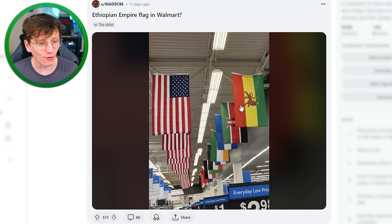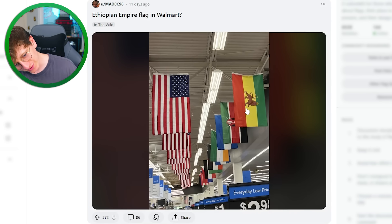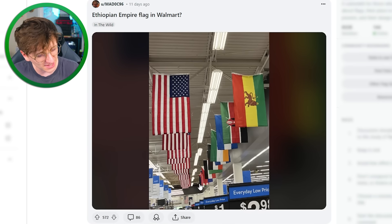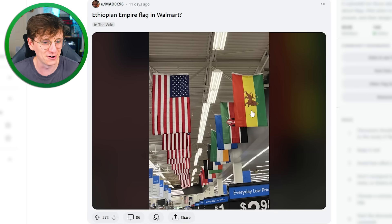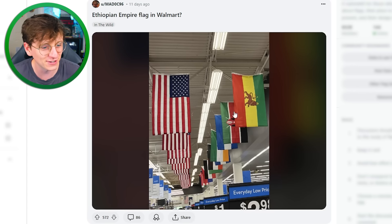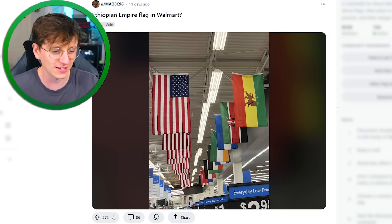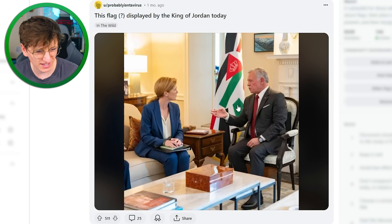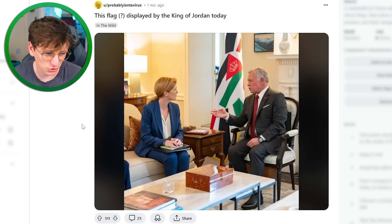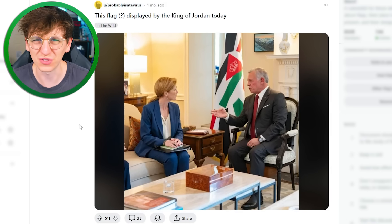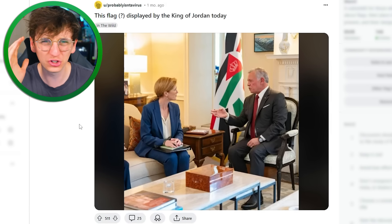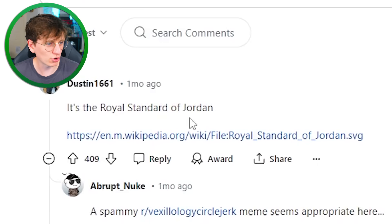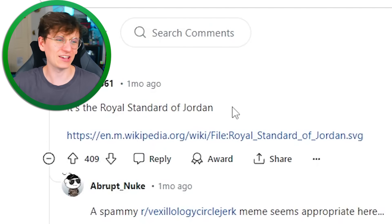Ethiopian empire flag in Walmart — that's this one at the front. How's that crept in there then? All the other flags are like national flags, but this is Ethiopian empire, so I think someone's just made a mistake. What is this flag displayed by the king of Jordan today? I'm going to assume it's just the royal Jordanian flag because it's got a little crown on it. It's the royal standard of Jordan — yeah, there you go.